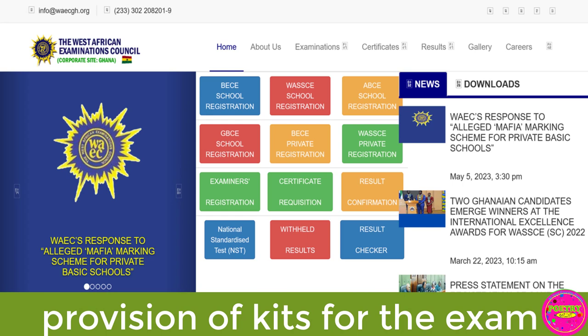Provision of case for examination: each candidate will be provided with a kit comprising a non-programmable calculator, mathematical set, and timepiece.